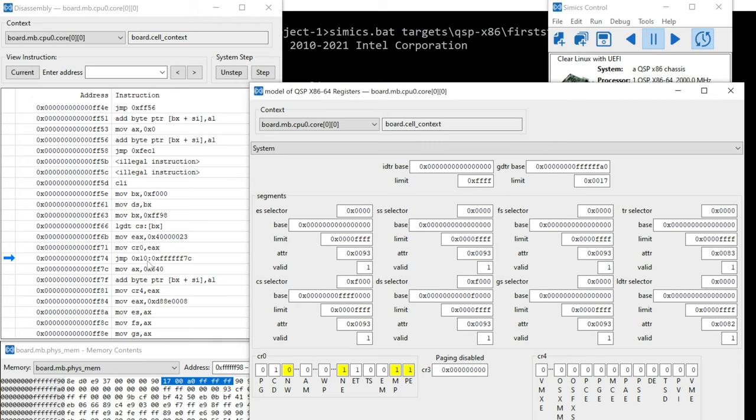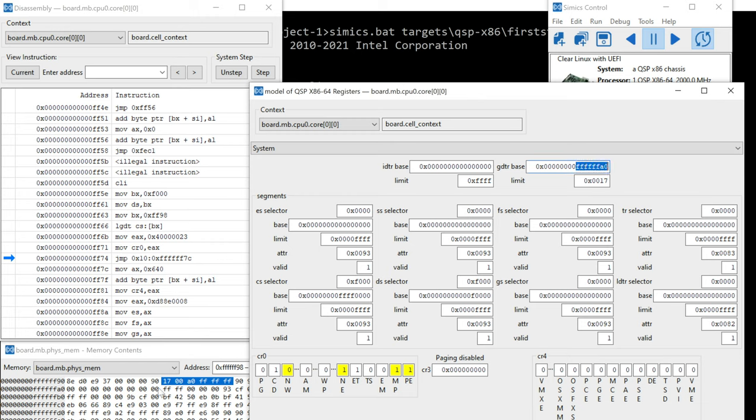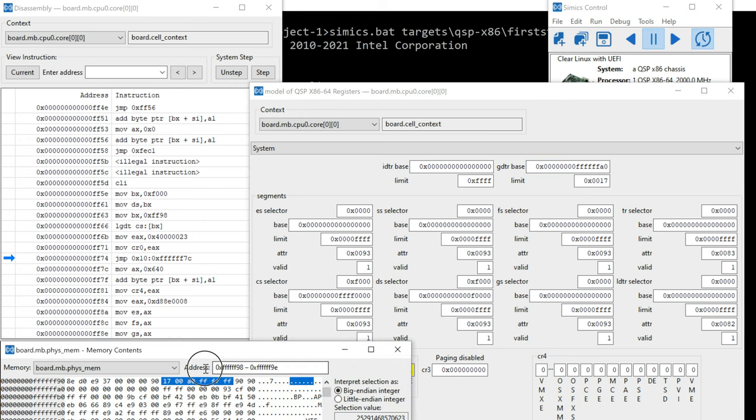So you take the bottom three bits, you shift those to the right, and then what you're left with is a GDT entry. So let's go ahead and put in the GDT base address into our memory window.